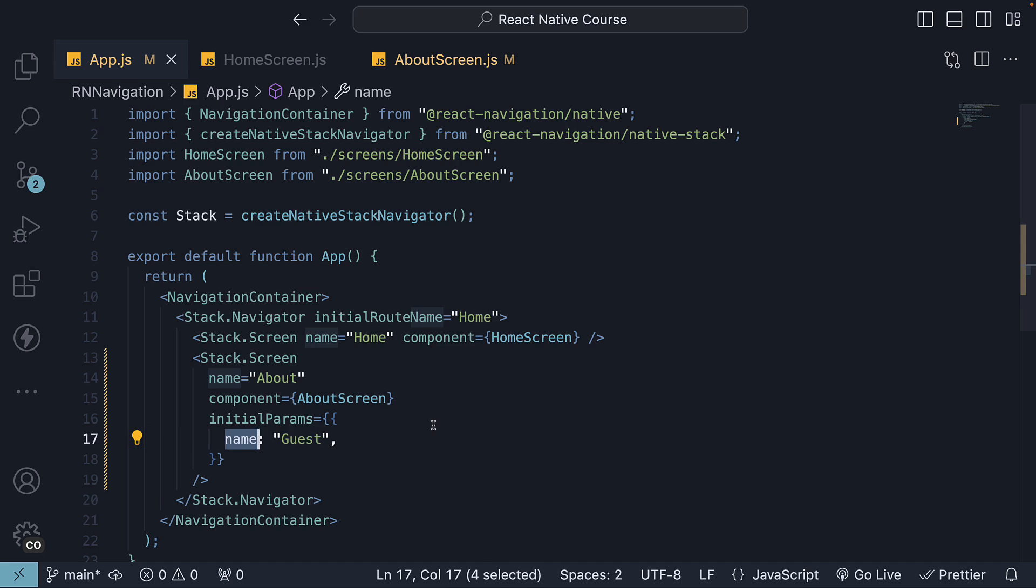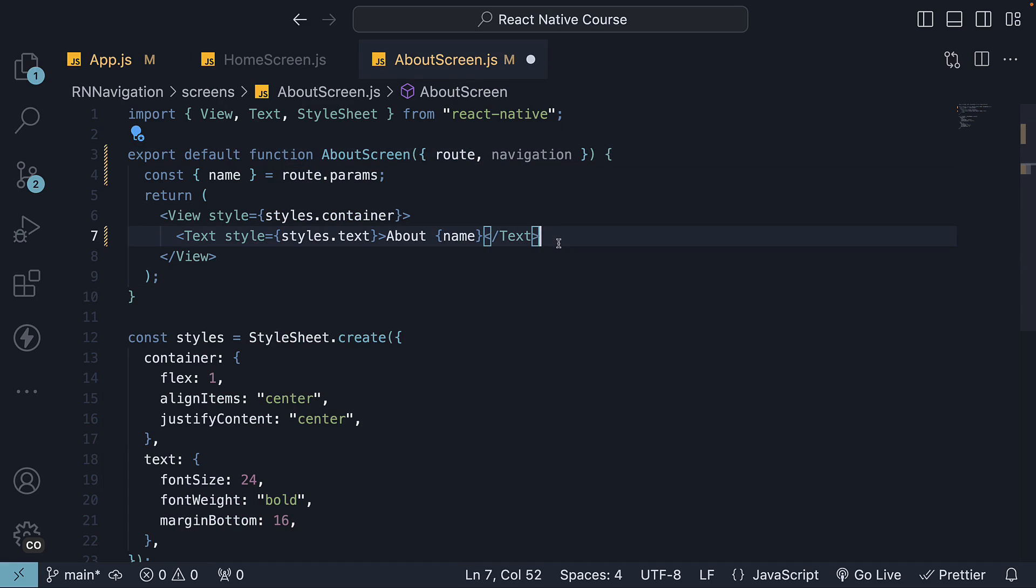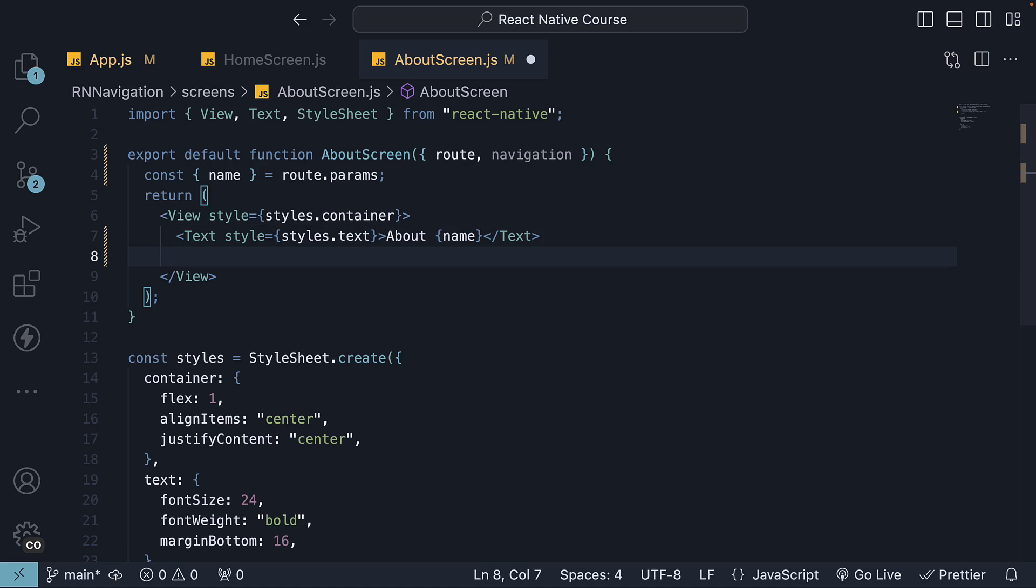It's also possible to update the parameters from the given screen using the navigation prop. So, in about screen, destructure navigation, and in the JSX, add a new button.